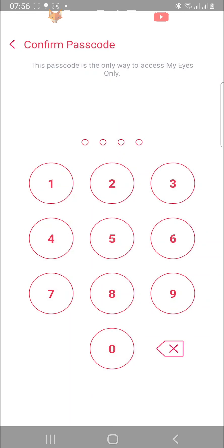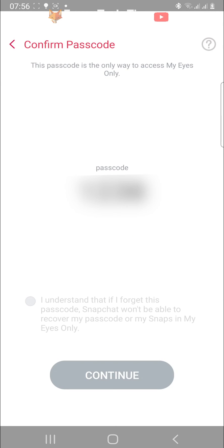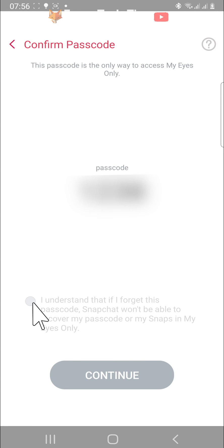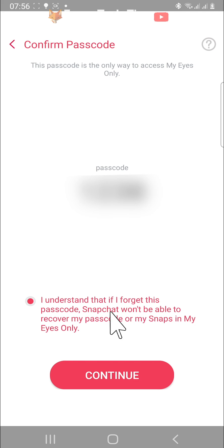Type in your passcode again to confirm it. You will now be shown your new passcode. Ensure it is correct and then tap on the checkbox at the bottom of the page.